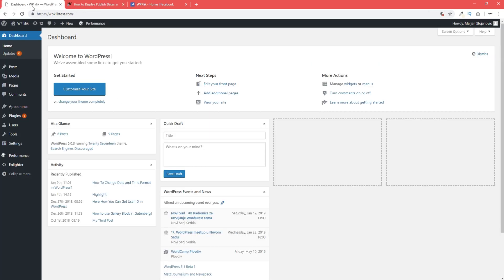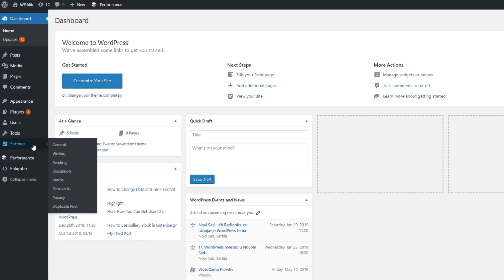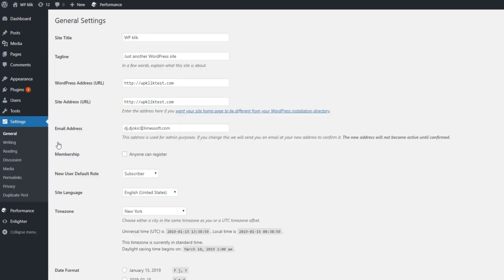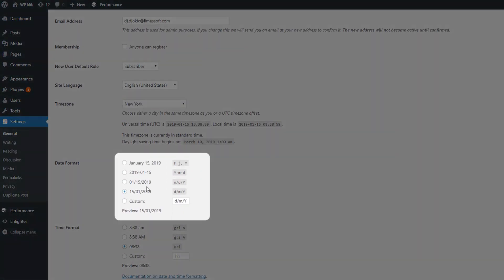Changing the time and date format is rather simple. It basically involves going to Settings, clicking on General, and then on Date Format, and picking your preferred format.